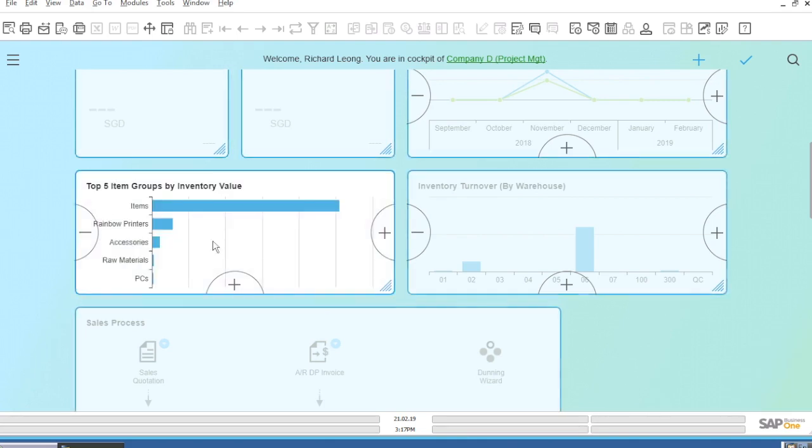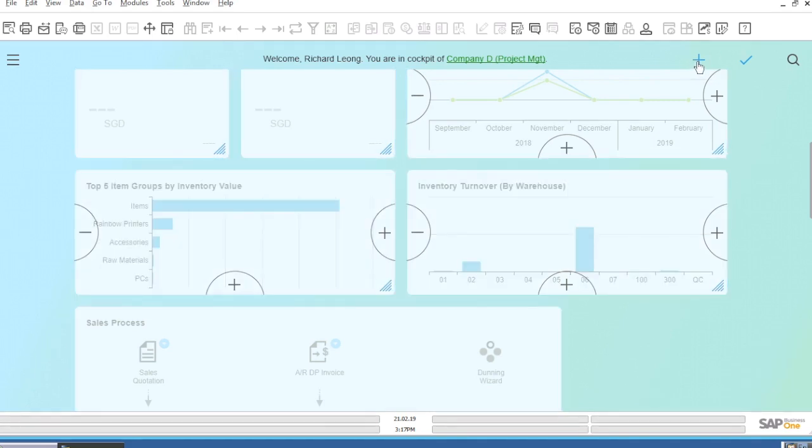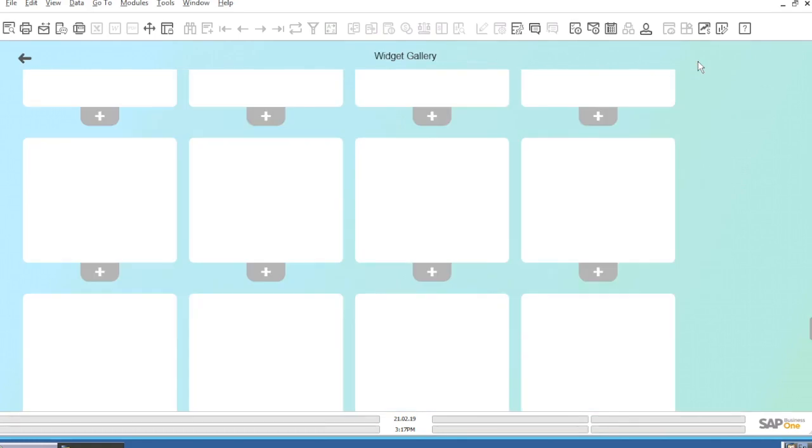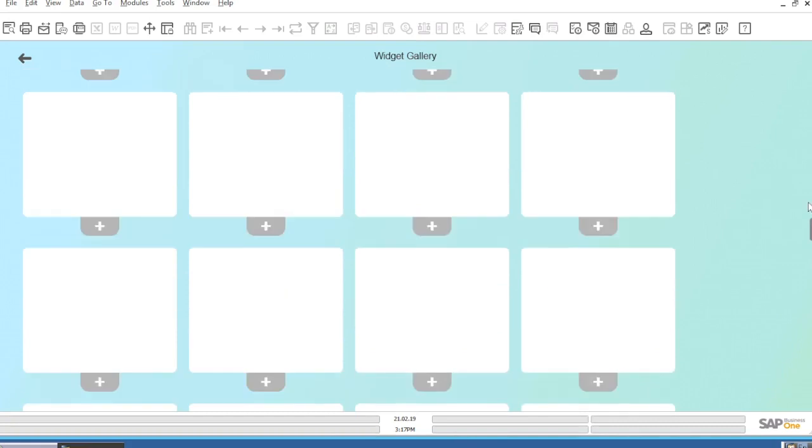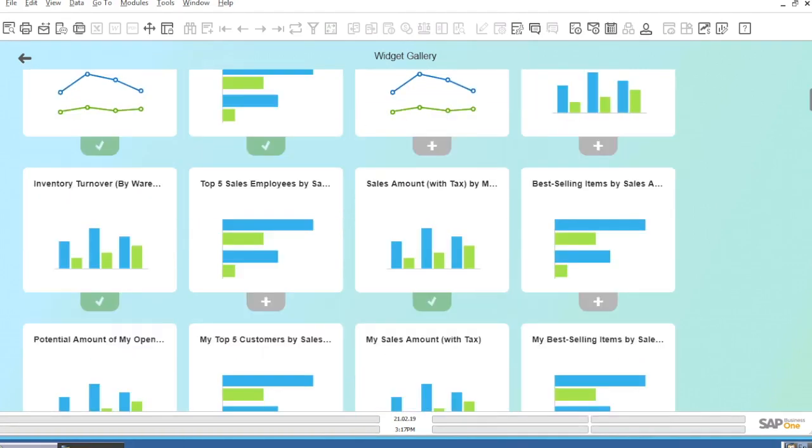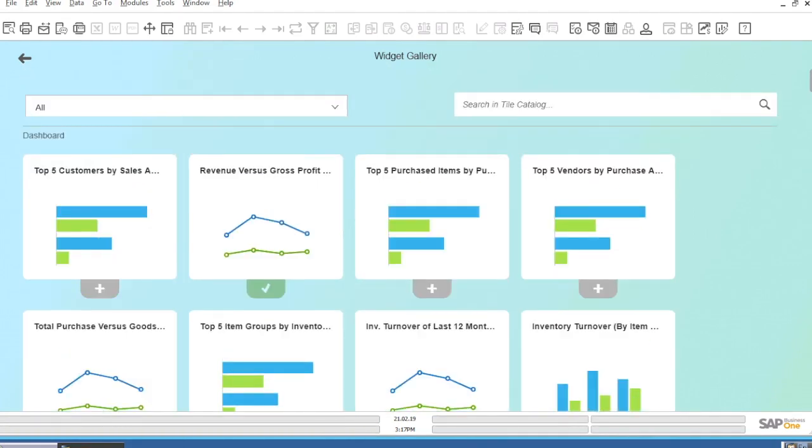You can also add or delete widgets. By clicking on the plus button, you go to the widget gallery. Here, you can see a huge selection of predefined widgets that you can simply add to your dashboard.